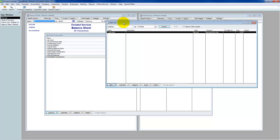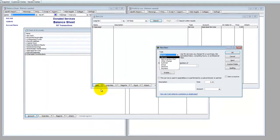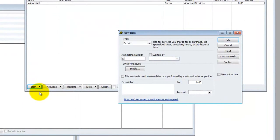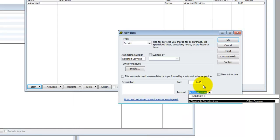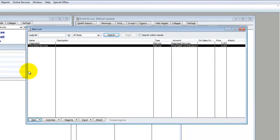That leaves only one other place: on the invoice. So if we're dealing with something on the invoice, we're dealing with items. Let's create an item — go to New, call it a service item, call it Donated Services. The account is going to be my charitable contributions account.